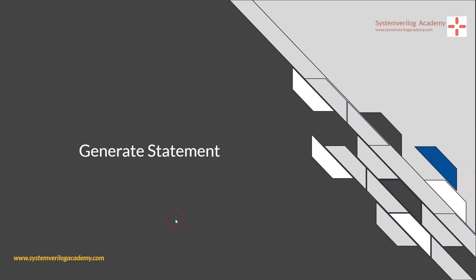In this video, you will be learning about the generate statement in SystemVerilog and Verilog. The usage of generate statement is almost the same in both Verilog and SystemVerilog. They are widely used in RTL coding or design coding. For a verification engineer, it is also good to know about generate statements, as it will be helpful in debugging RTL.